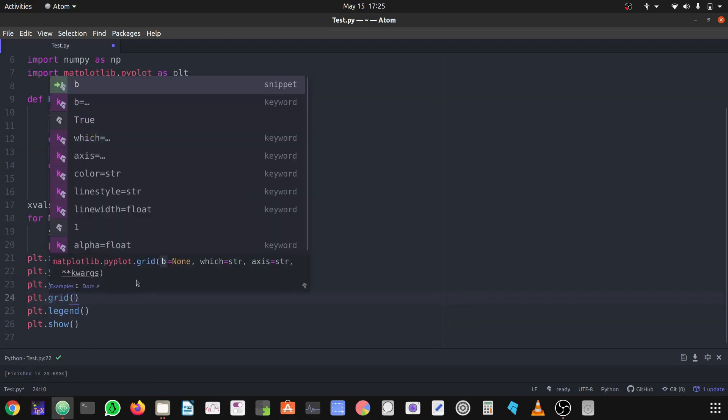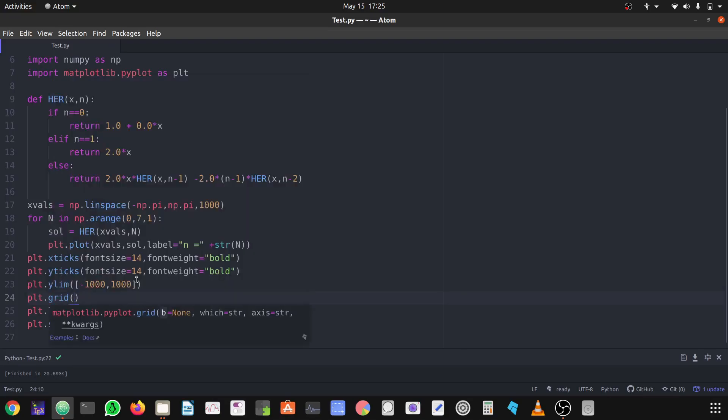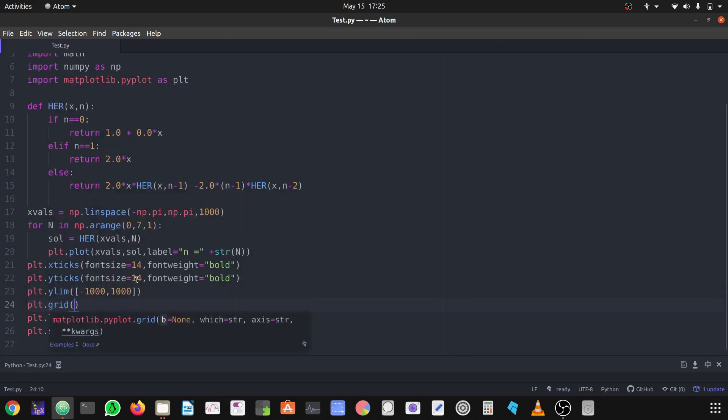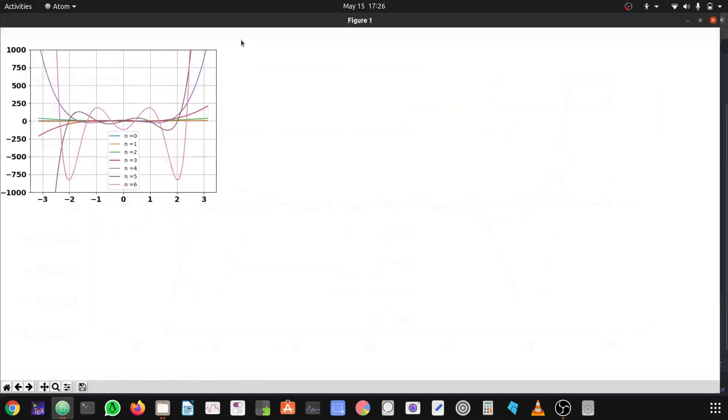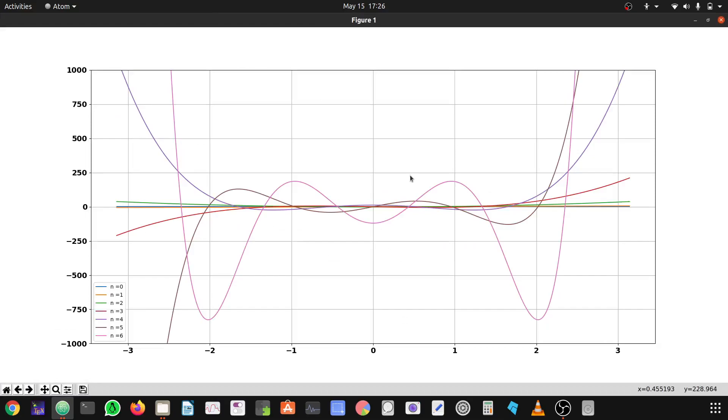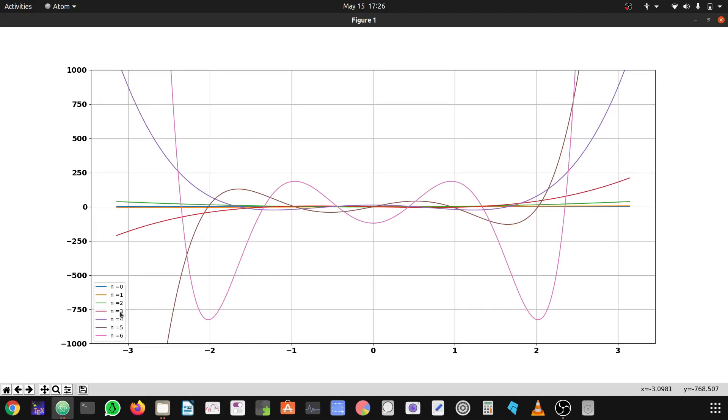Now the graph looks more colorful I would say. For n equals 0 you can say that it's a blue line, n equals 1 orange, n equals 2 green line, n equals 3 it's a red line. So these are the Hermite polynomials.